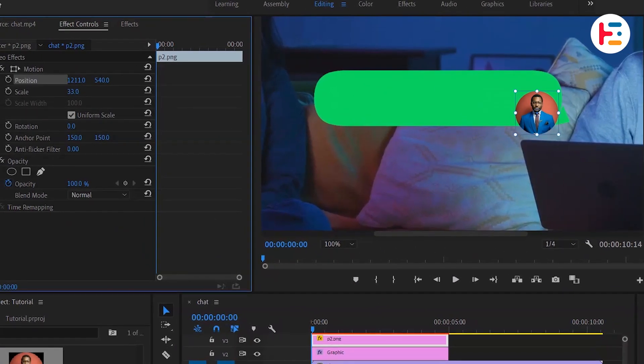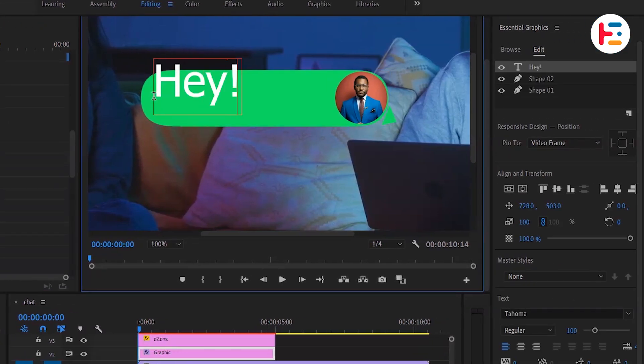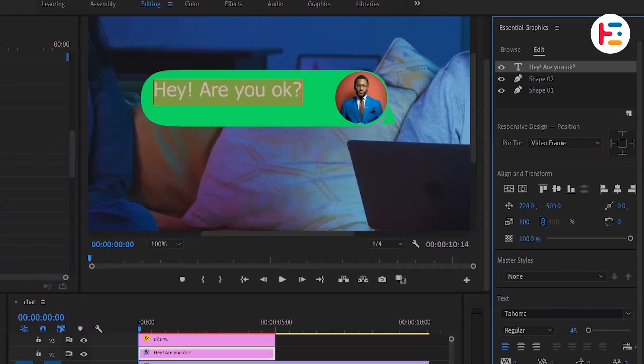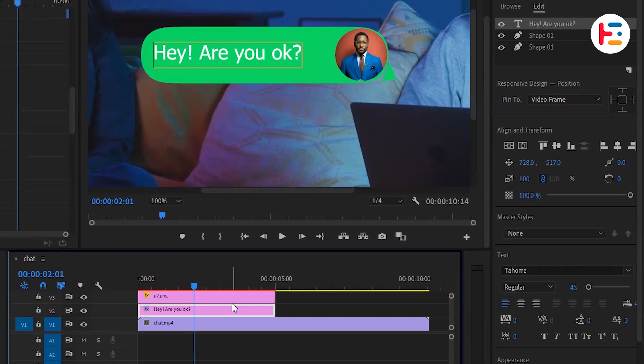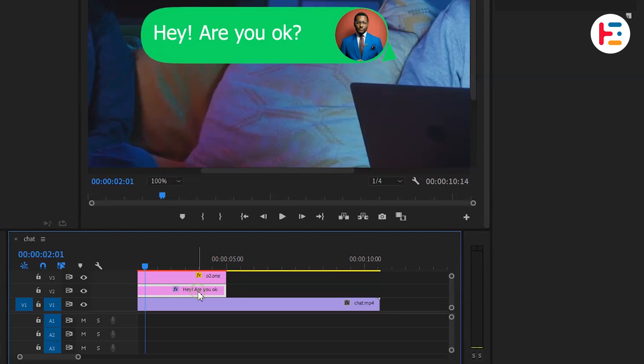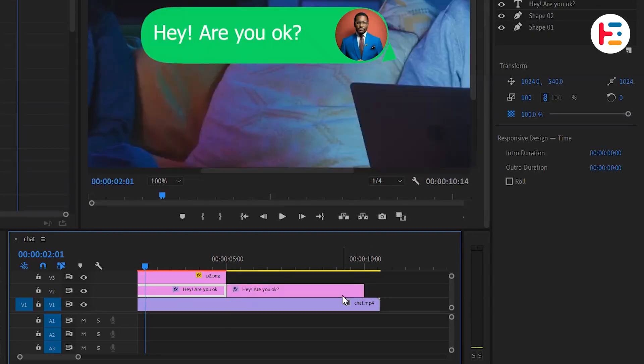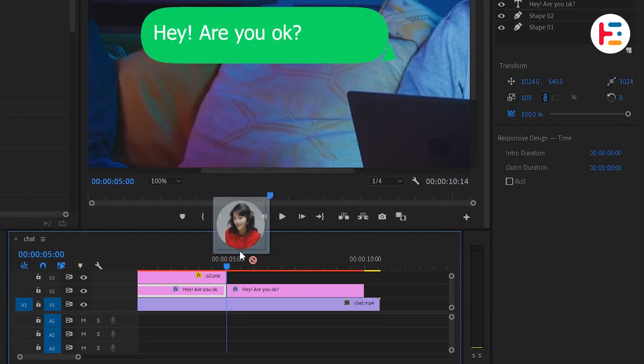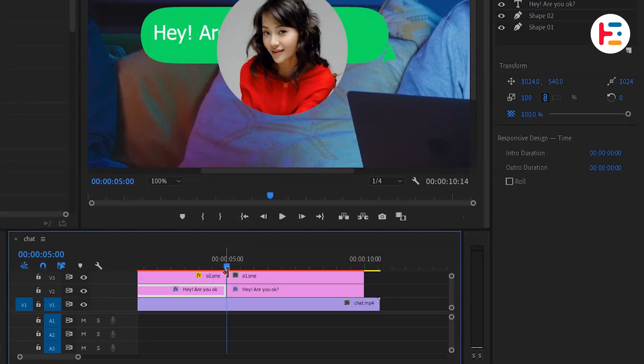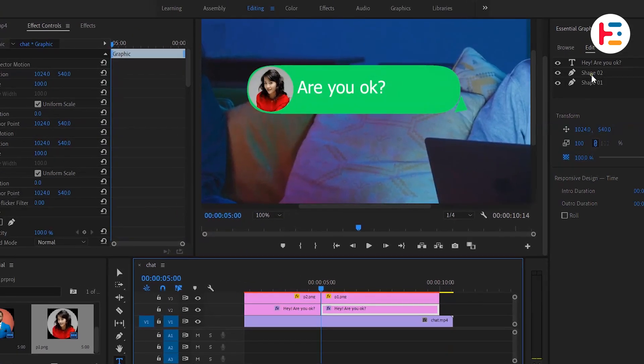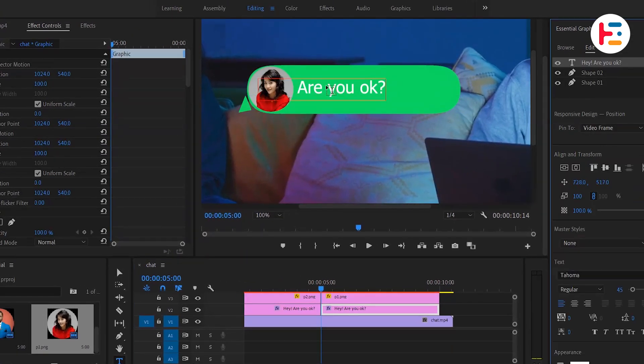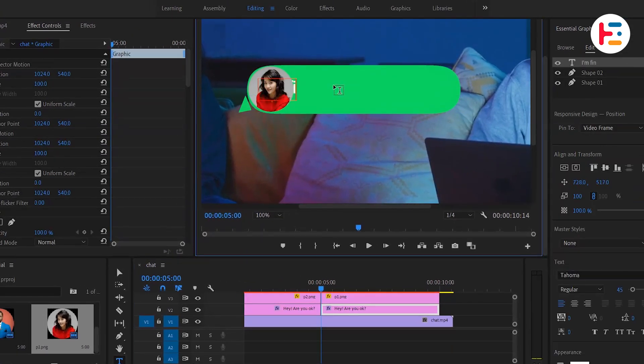We can adjust its scale and position, and then add the text message. To create outgoing messages, simply duplicate the graphic layer by holding down the Alt or Option key, then add a new profile picture with its own left position. Also change the position of the arrow and text message.